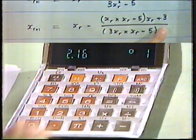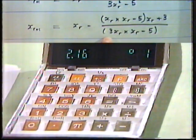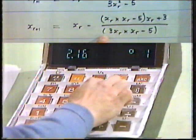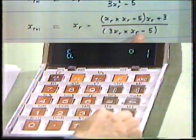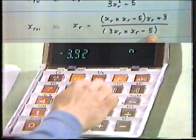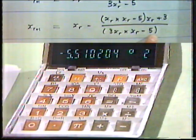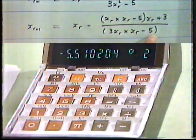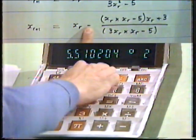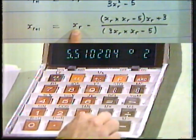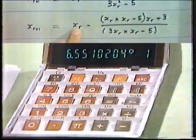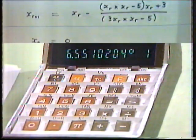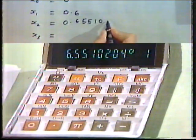We want to divide that by the whole denominator. We can use the brackets facility: open bracket, 3 times function recall, times function recall, minus 5, close bracket, then press equals. There's our first correction term — it's fairly small, about 0.05. There's a minus sign, so I'll put that in, then add on our first estimate via function recall. The answer for x_2 is 0.6551020.